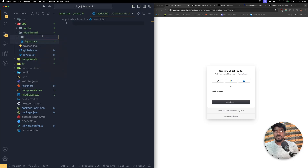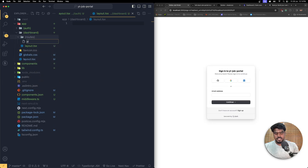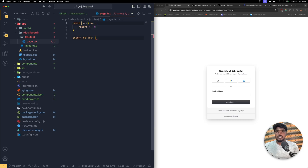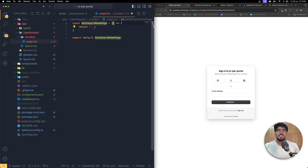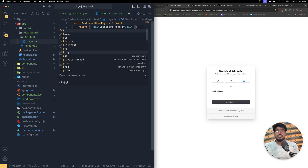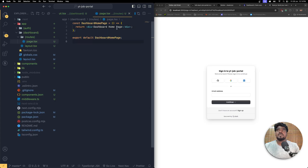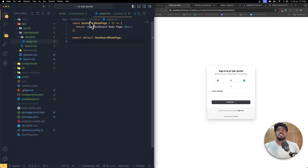Inside this dashboard we are going to have multiple routes. I'm going to create one file called page.tsx and name it the dashboard home page. If the user is authenticated, this dashboard home page needs to be loaded inside this specific layout.